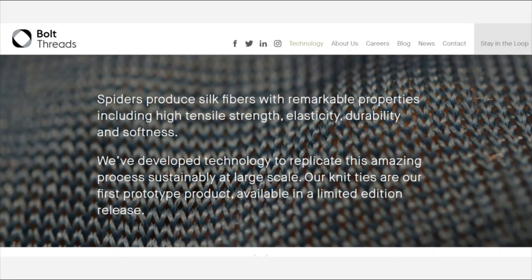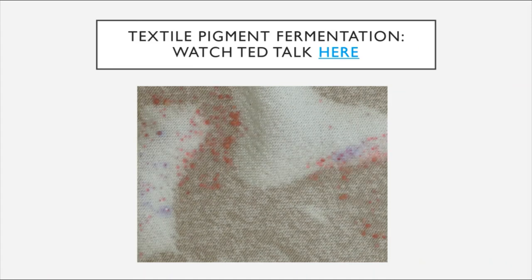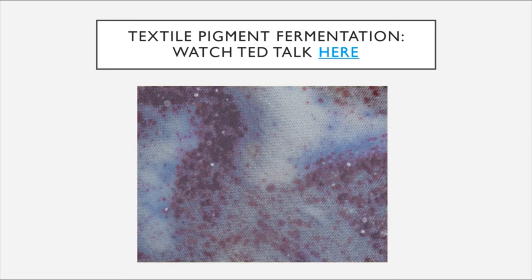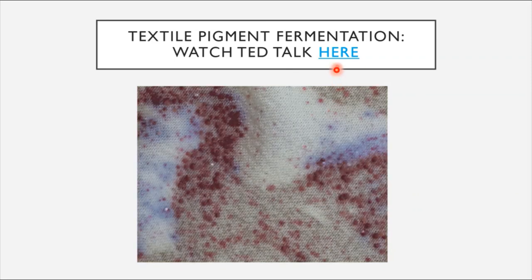There are some pretty cool things going on in the genetic engineering space as far as fermentation goes. For example, a company called Bolt Threads is generating spider silk fibers through fermentation and using them to create high-quality fabrics made into clothing items. There is also a TED talk on the use of fermentation to generate pigments that are more environmentally friendly than some of the pigments and dyes currently used to color clothing. I'll link that TED talk in the description of the video.